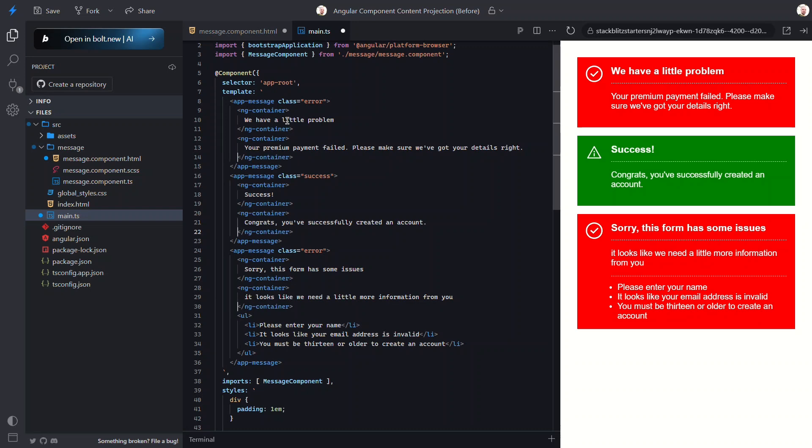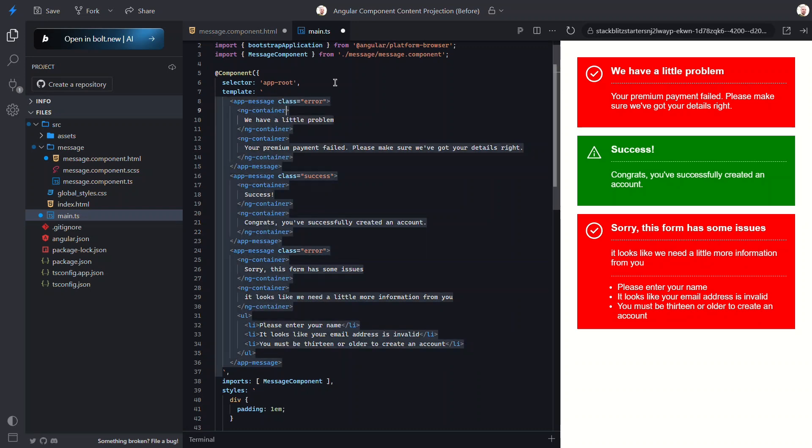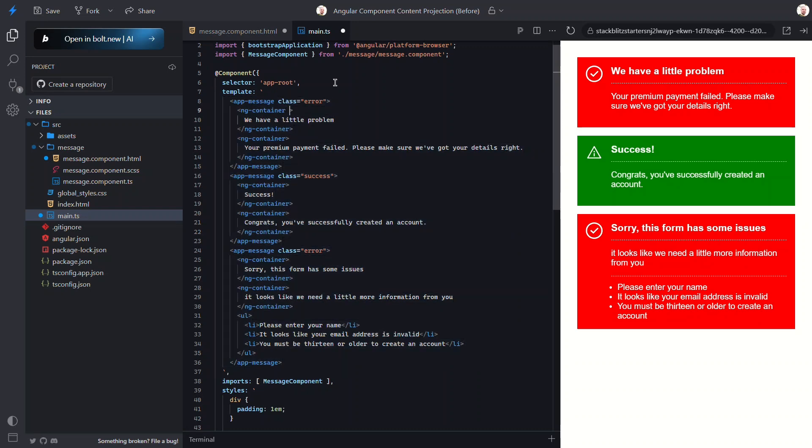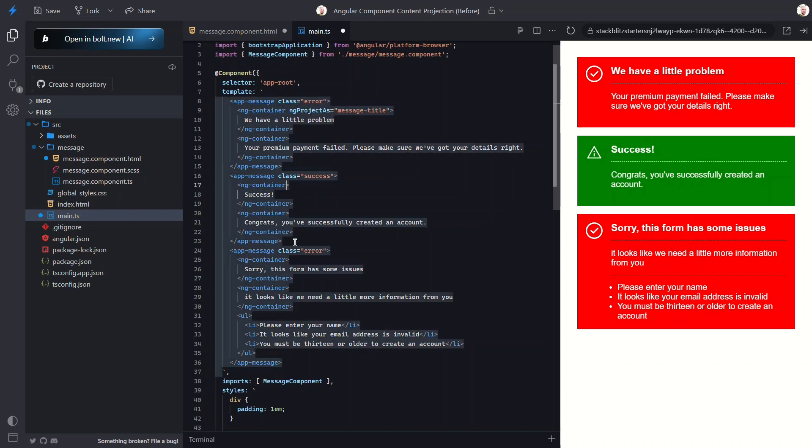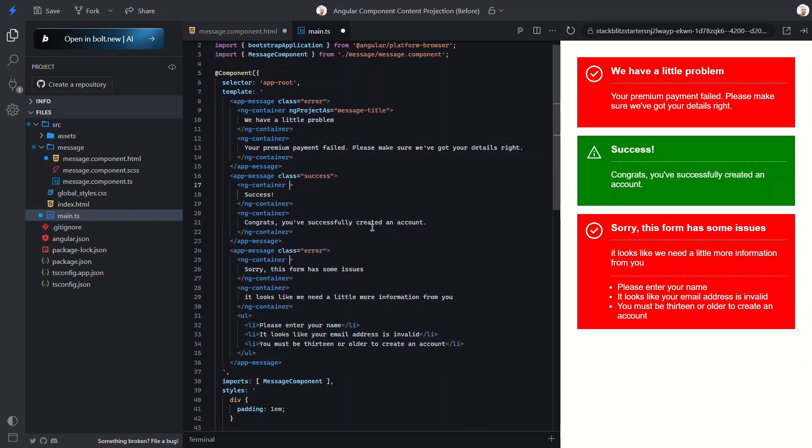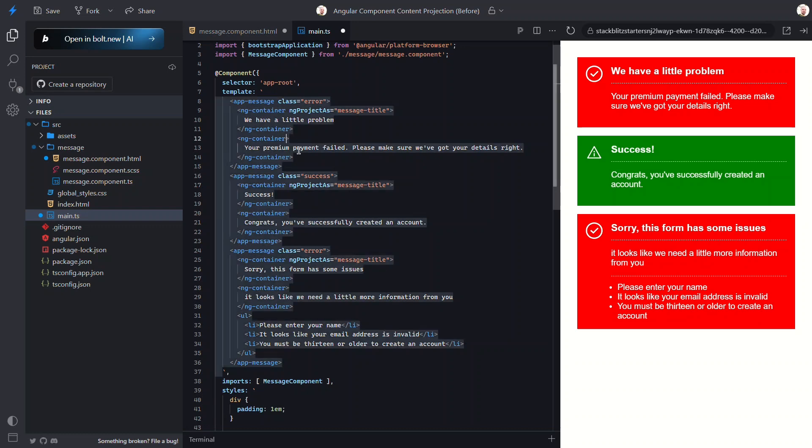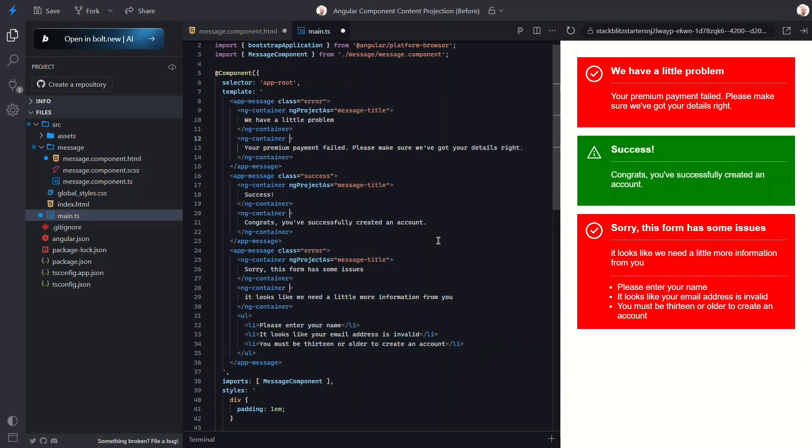So for the title I'll add message-title and for the subtitle message-subtitle. And that's it. Let's save and check it out. Looks the same, right? That's how you know it's working.